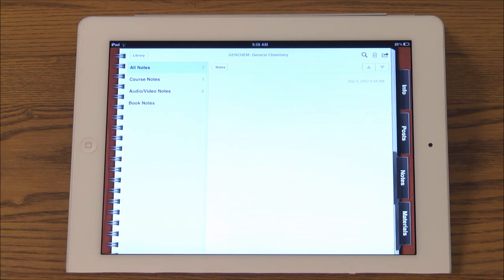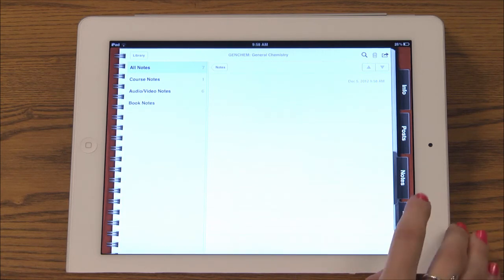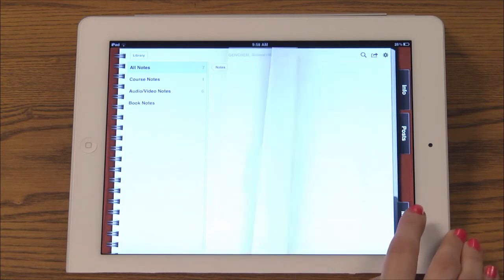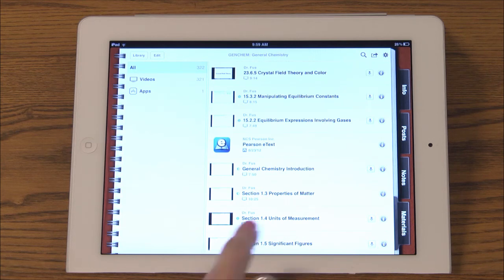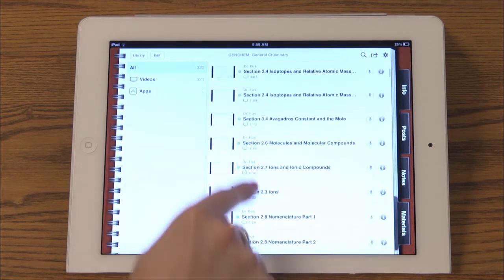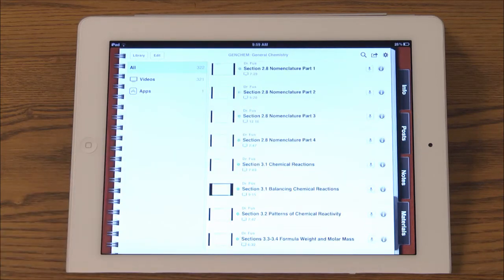Finally, the course materials section lists all the videos and downloads that go with your courses. This could be instructor made videos, e-textbooks, or apps. You can download them all from this page. That is a basic overview of iTunes U. Thanks for listening.